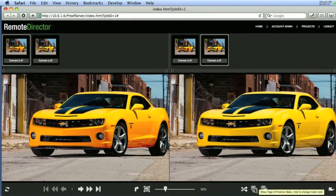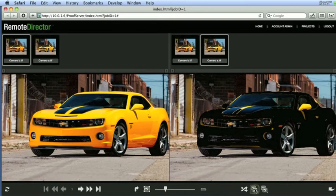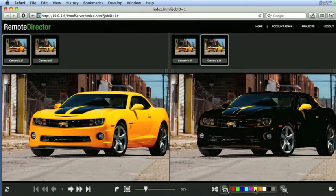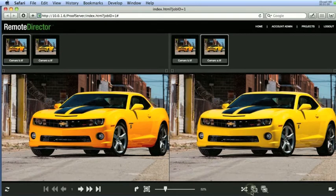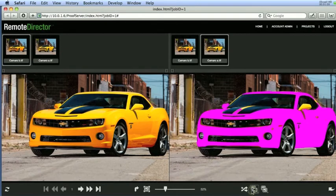Clicking the show page differences mask masks out in a color that you can select where the differences are on the page.